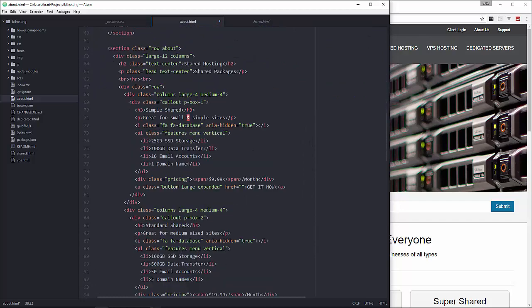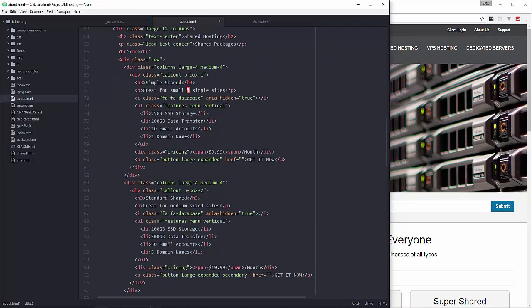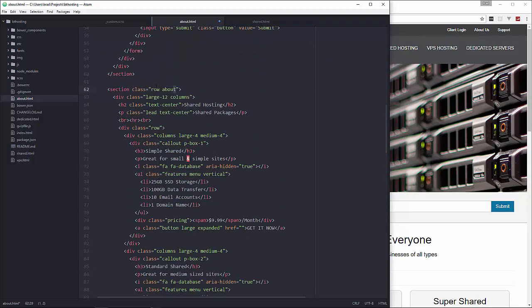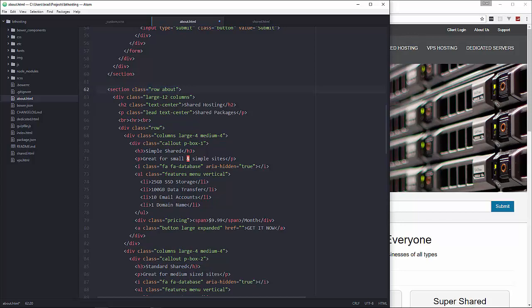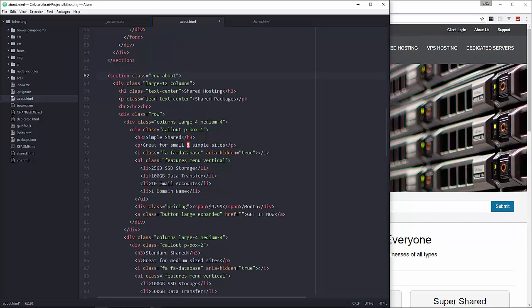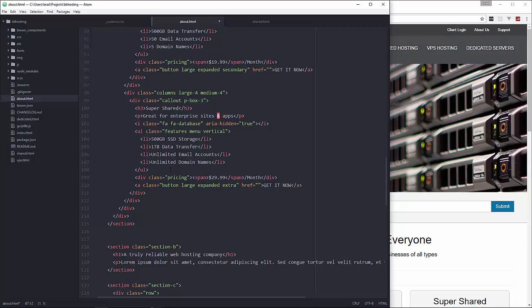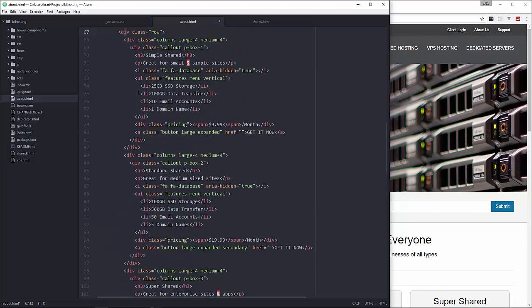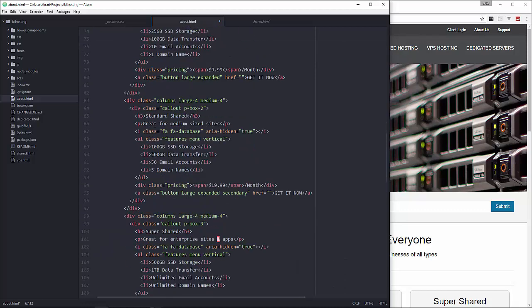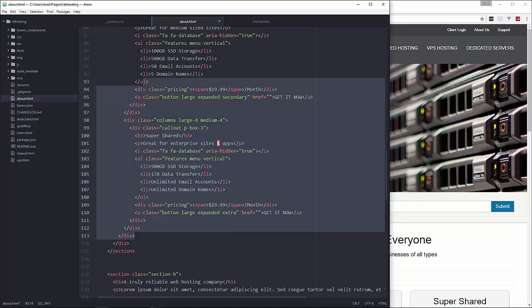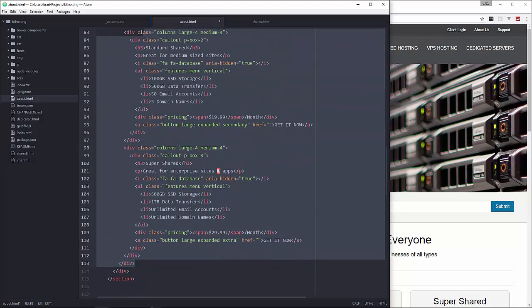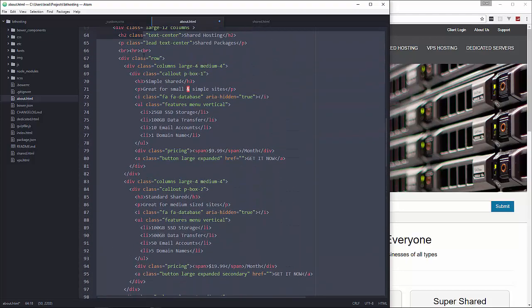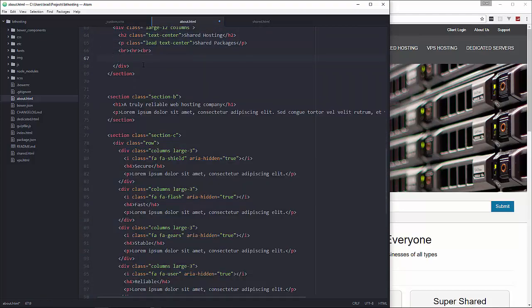Okay and then down here we're going to get rid of this row. We want to get rid of this row with the packages. So let's see where does this end? Ends right here. So we'll just grab this and get rid of it.